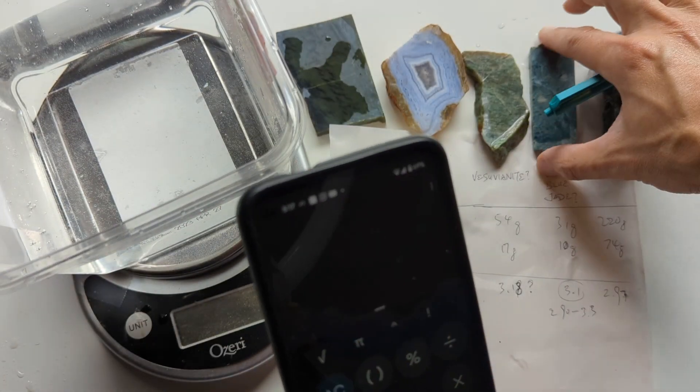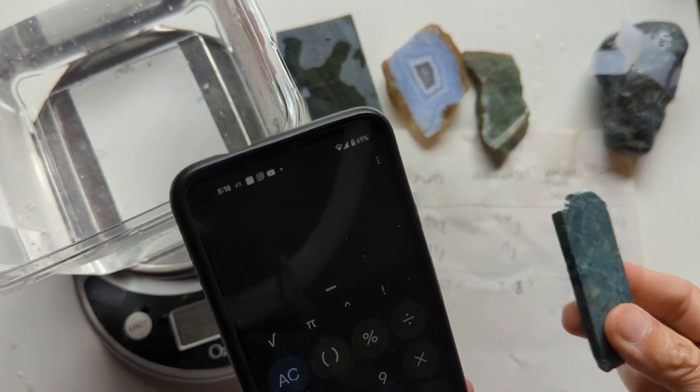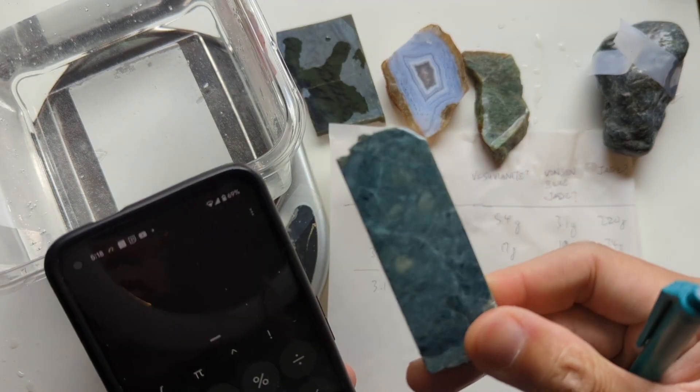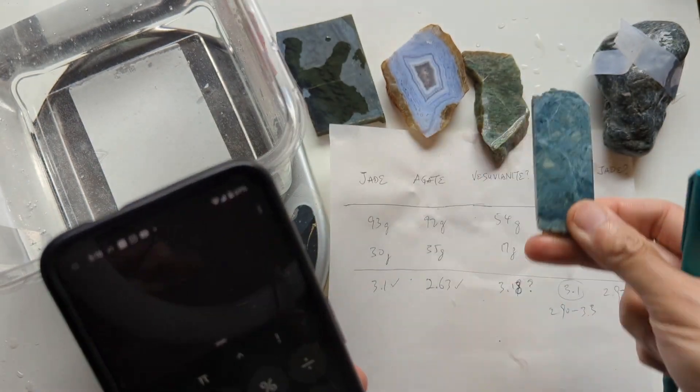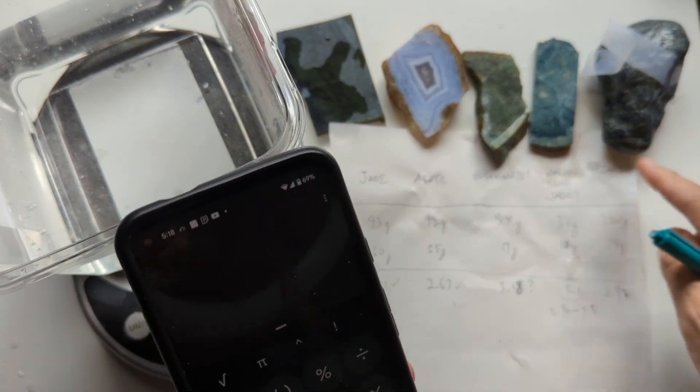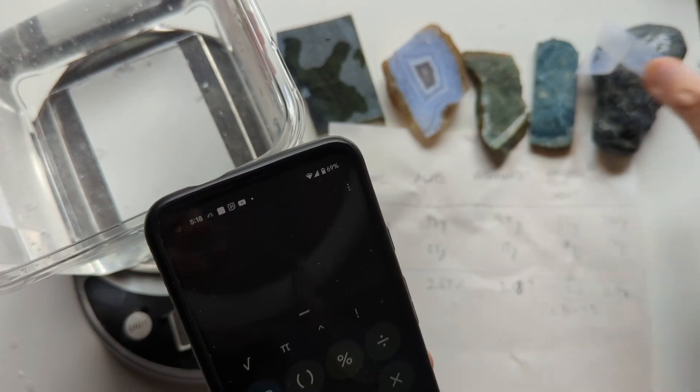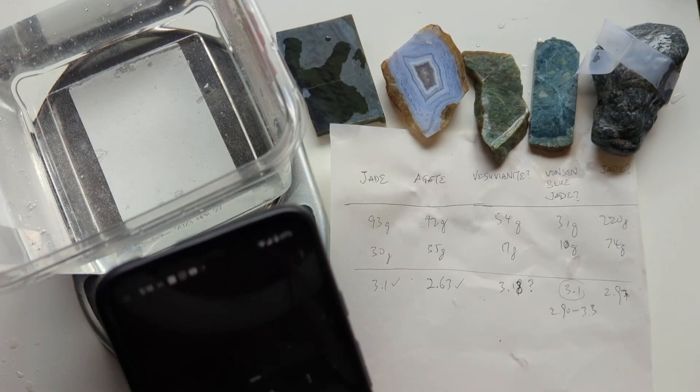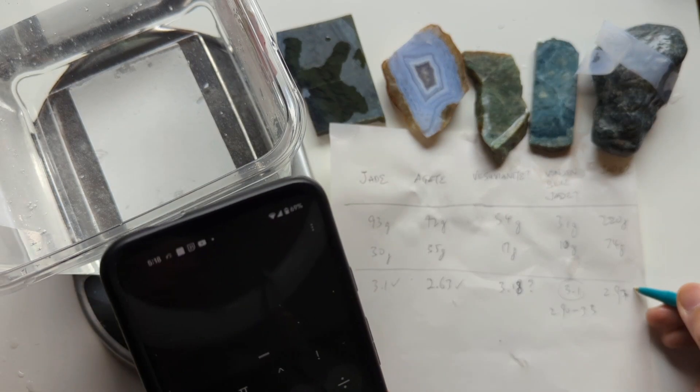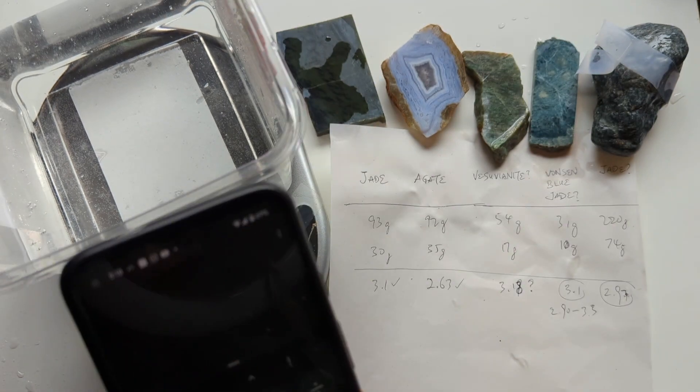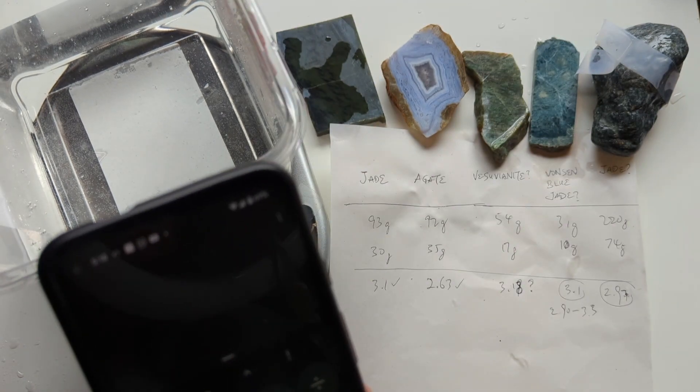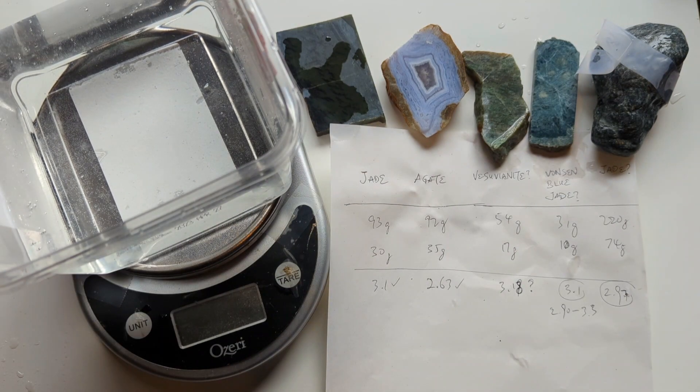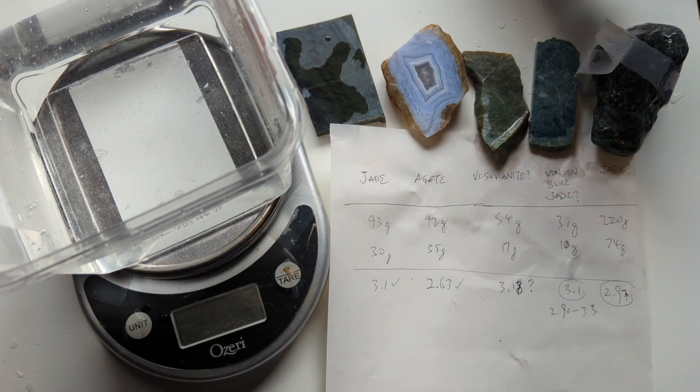If you guys know if this is how Vonson Blue Jade looks like, I really have no idea. Let me know. So, and as for this jade pebble, purported Big Sur jade pebble, 2.97, that's also in the right range as well. So it could be jade.